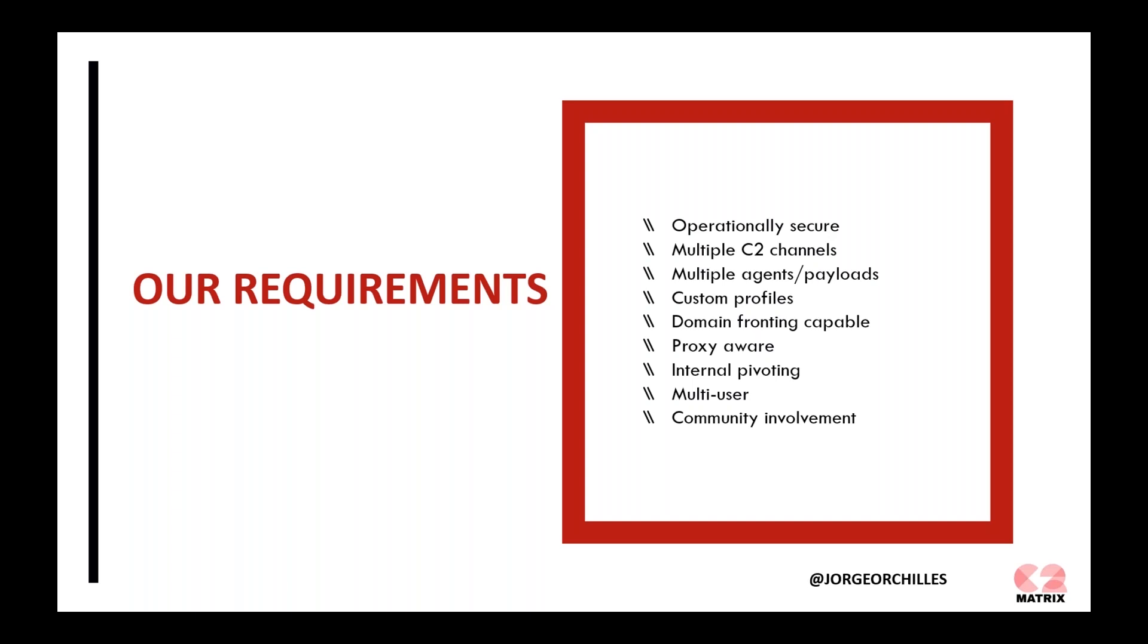We also want some domain fronting capabilities. This is used very commonly. It's one of the main techniques under the command and control tactic in MITRE. The ability to do that, the ability of being proxy aware. Many corporate organizations use proxies.